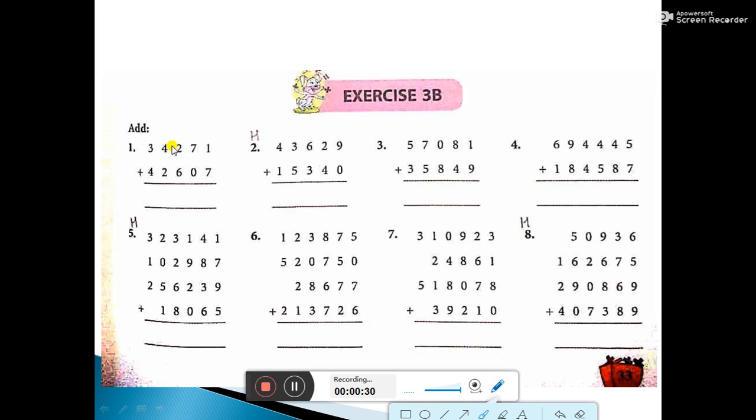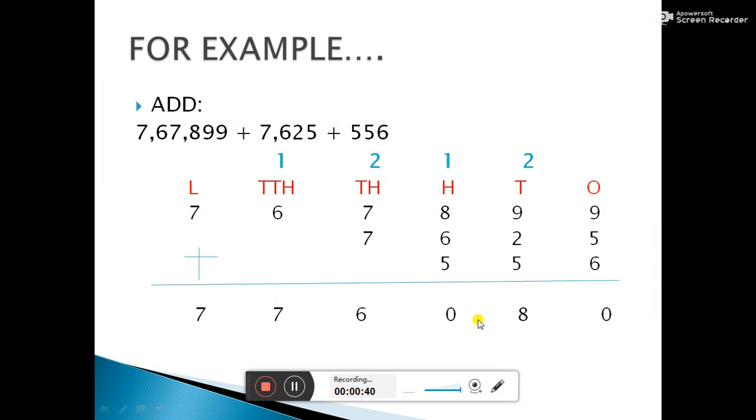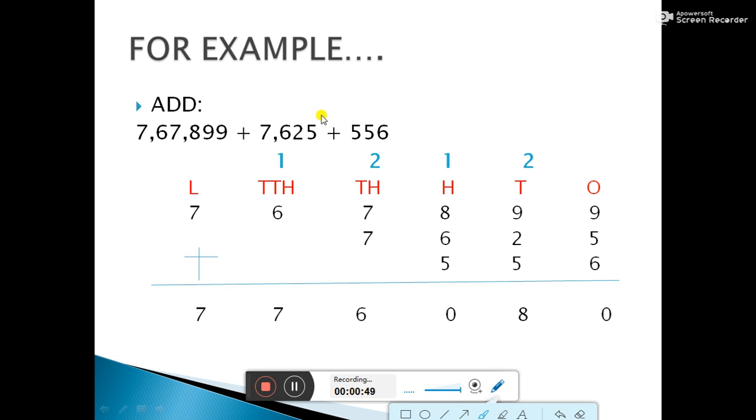Simple addition is there but what is the difference that I am going to tell you. In the first exercise which you have solved, the digits were the same. Now in this one, we will see that when our place values are different numbers, then how do we add?